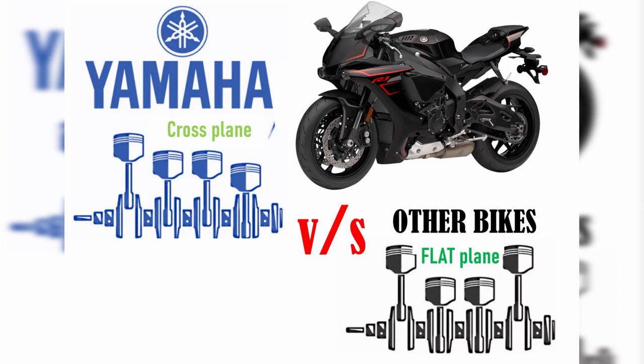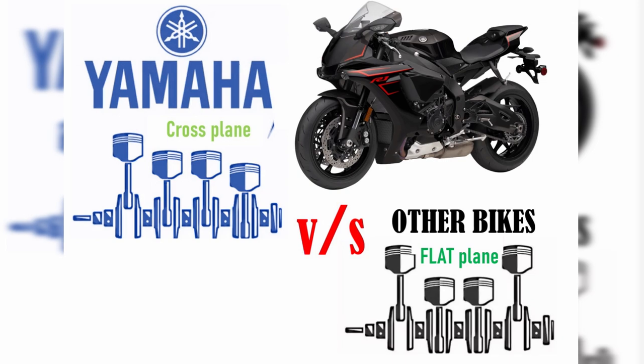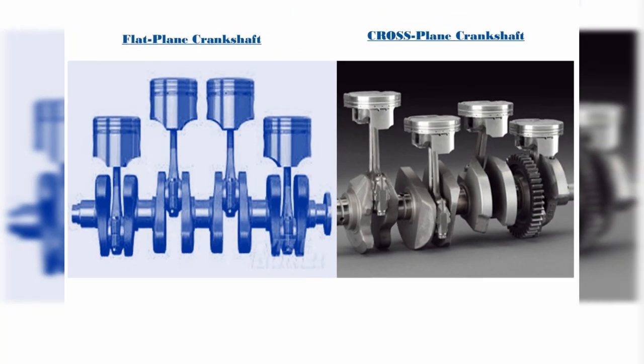However, starting from 2009, Yamaha decided to have a differently designed engine from its competitors. They focused on the crankshaft and decided to have something different from other inline-four engines.